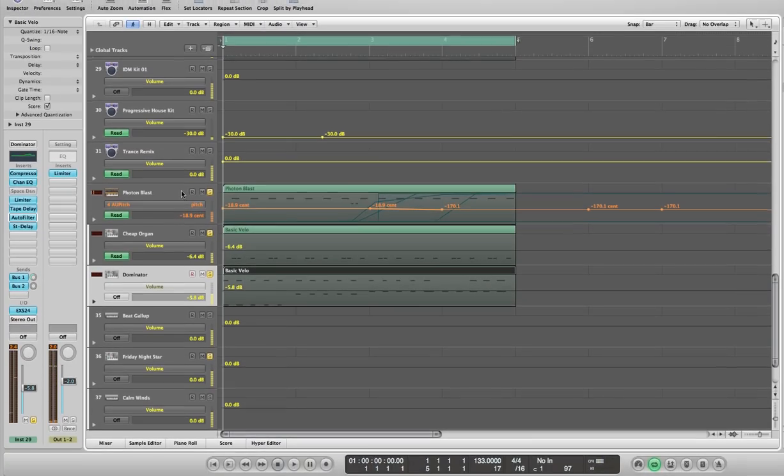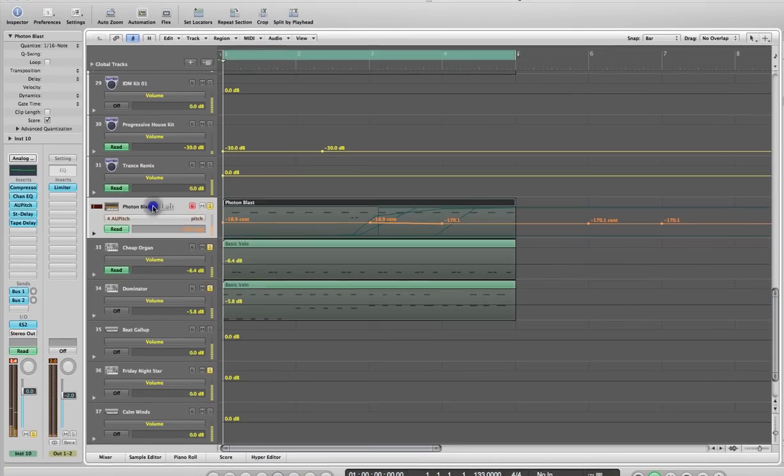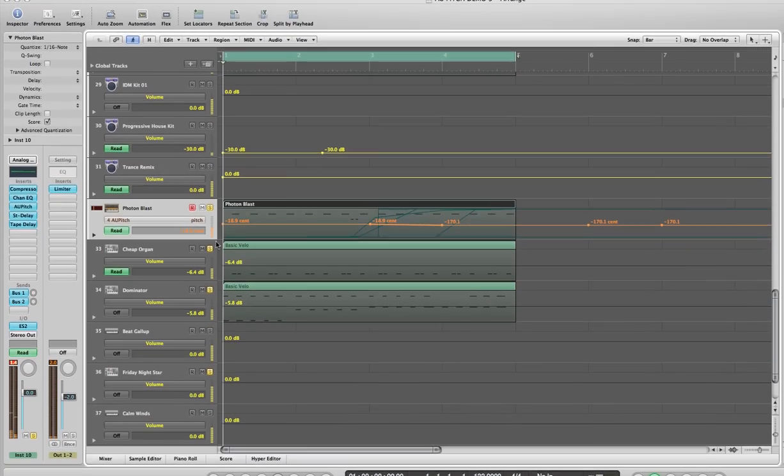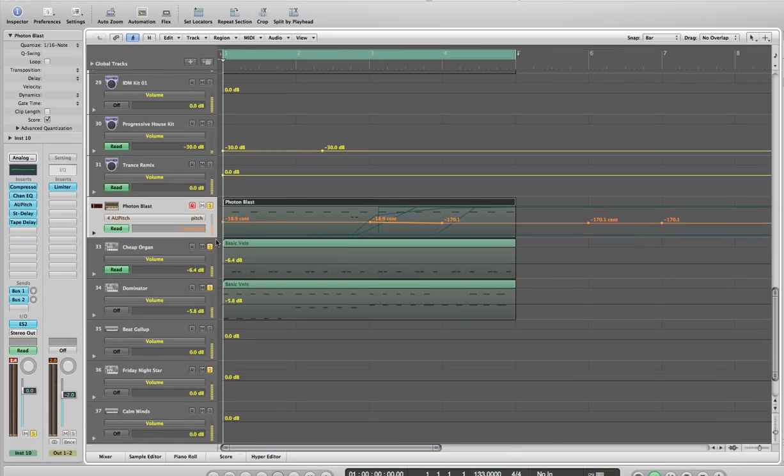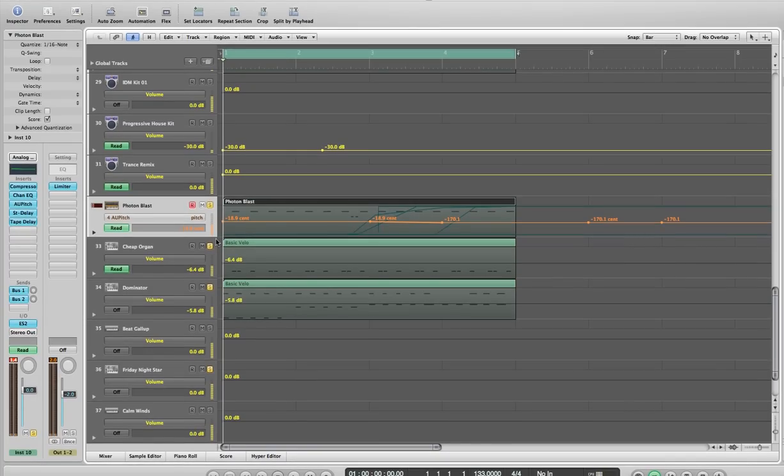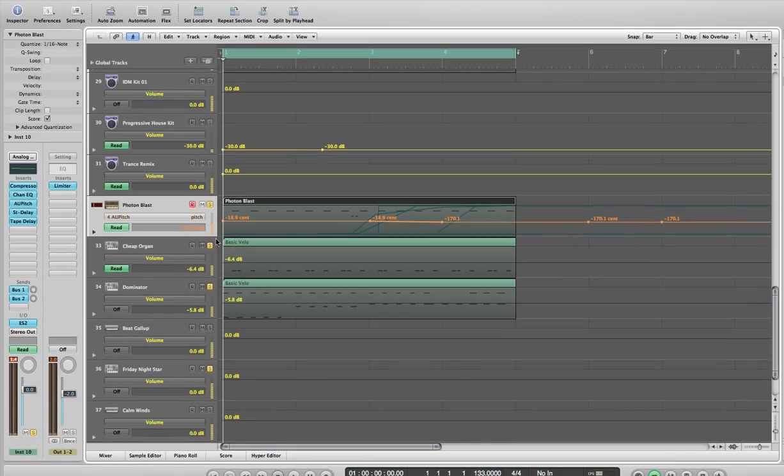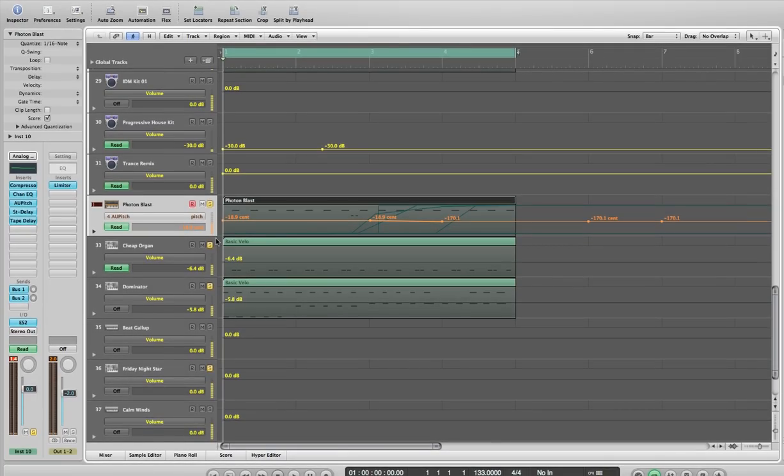Okay, so that's just to give you an example of how you can use the AU Pitch function to funk up your song a little bit and get a different vibe to it.